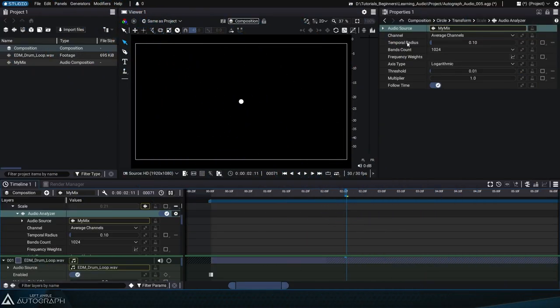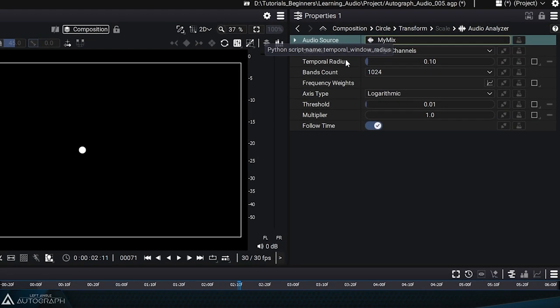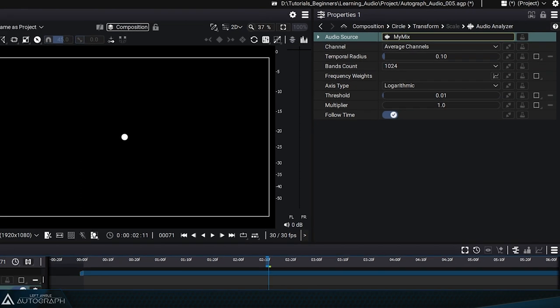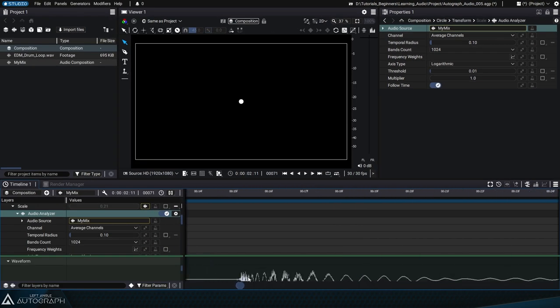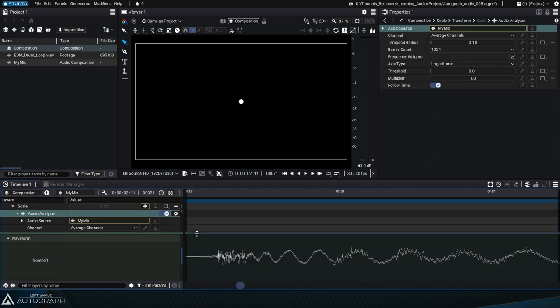The purpose of the temporal radius is to define the time window we'll use as a sample to average the amplitudes. The current value will define a 0.1 second window at the current time for averaging the amplitudes.